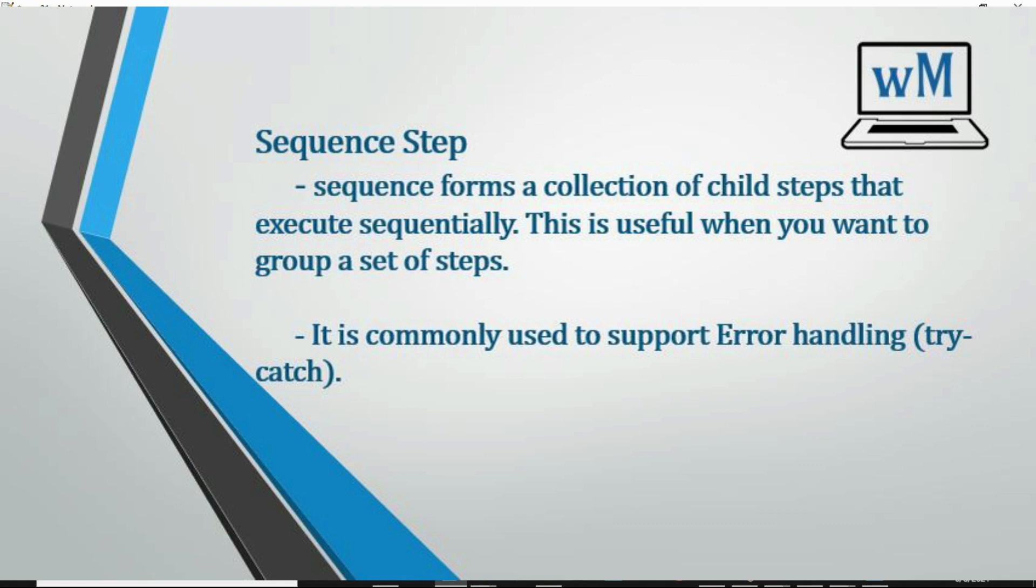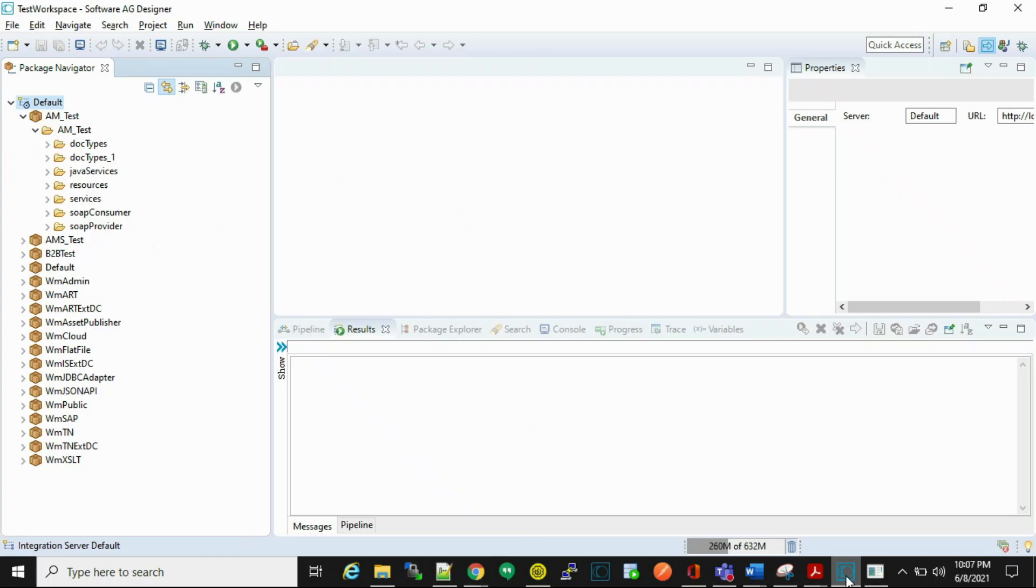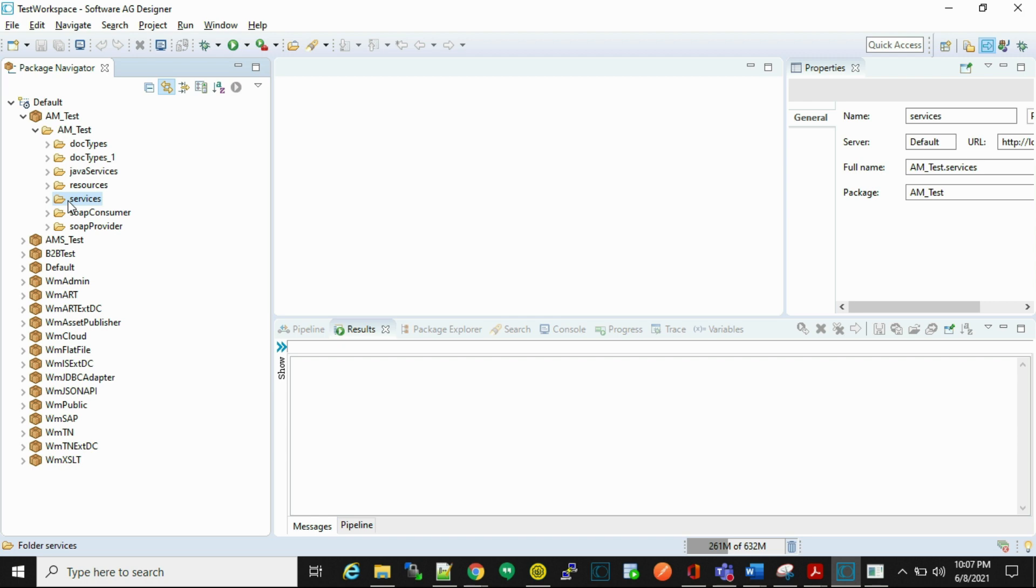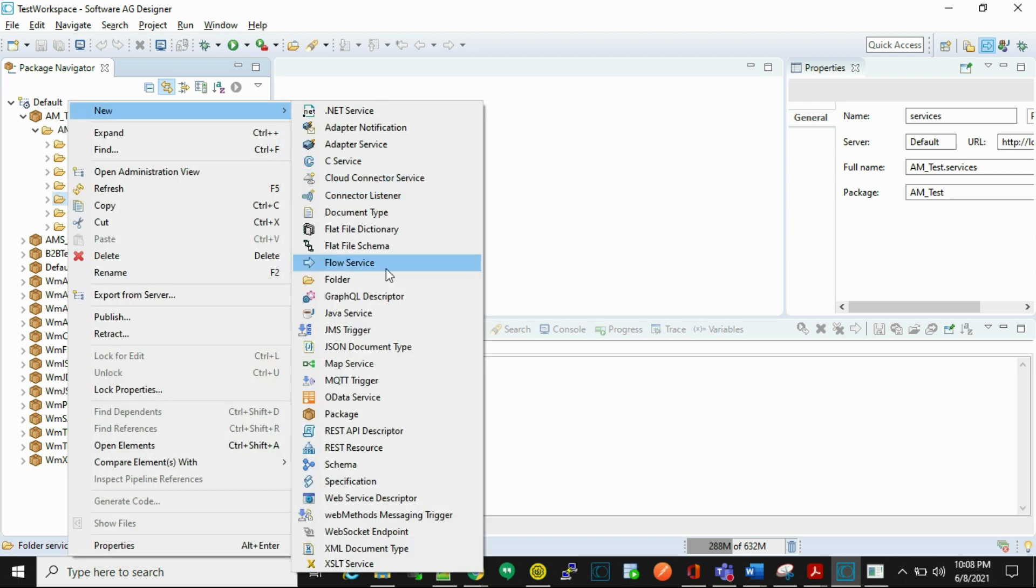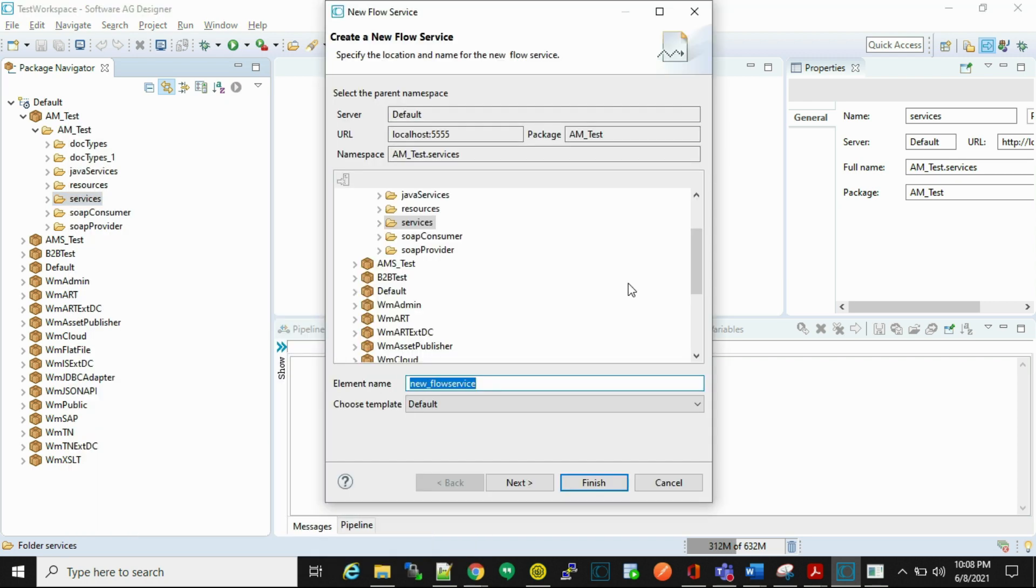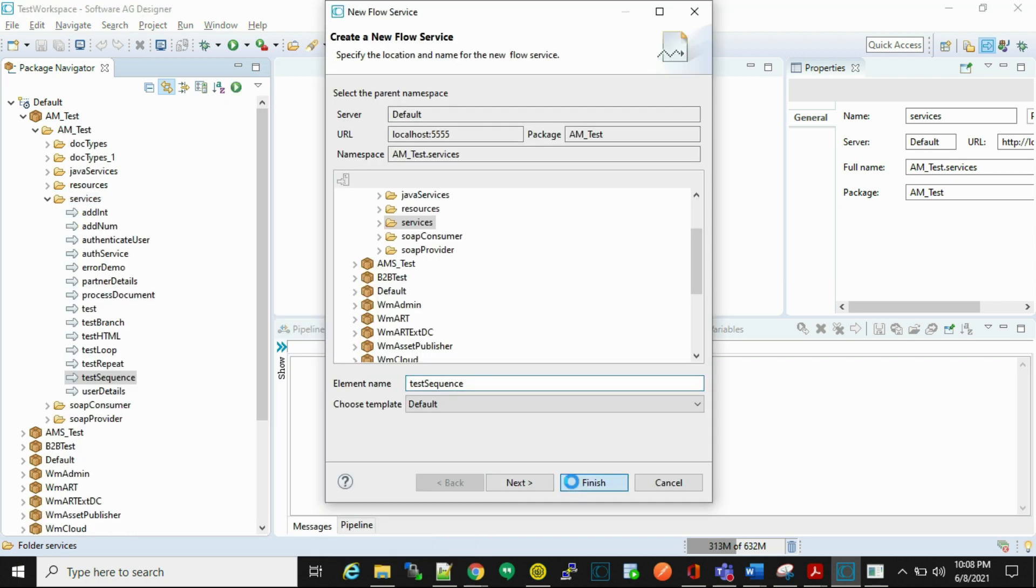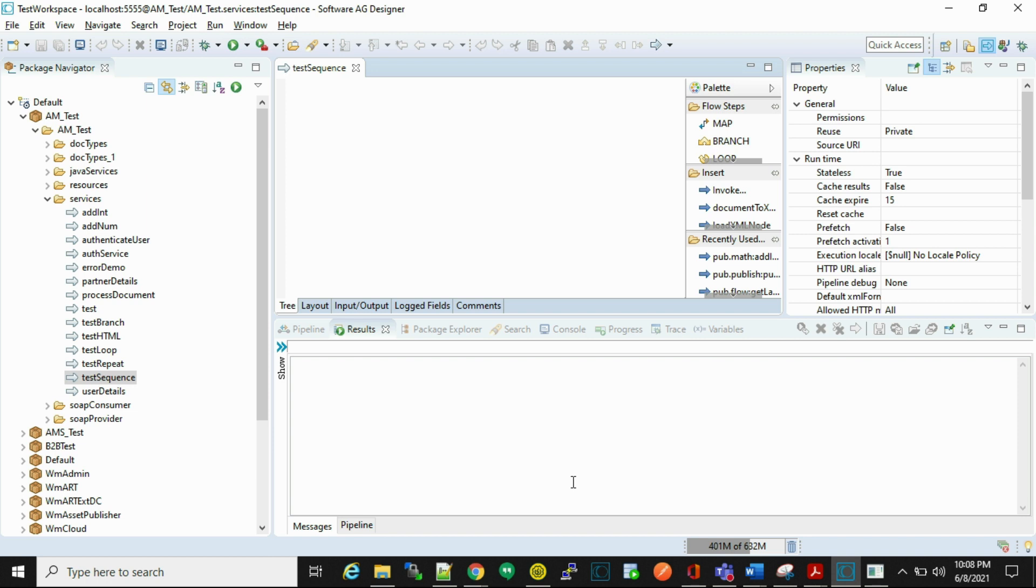So let's begin. Go to your designer and let's create a service to handle an error scenario. First, we'll create the structure of try-catch.